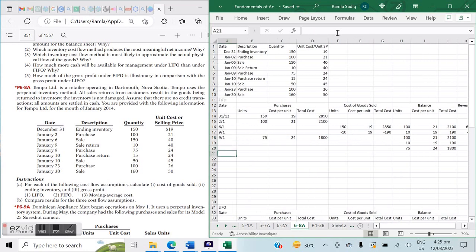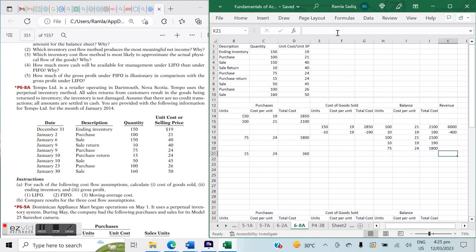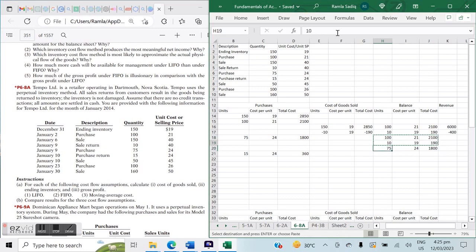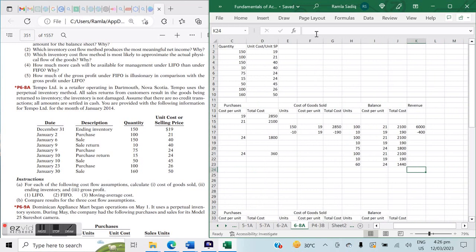On January 10th we have a purchase return of 15 units at a cost of $24, which is 15 multiplied by $24 equals $360. This decreases our purchases and our rolling balance accordingly. Instead of 75 units at $24, we now have 60 units at $24 remaining. This is our rolling balance at this point in time.